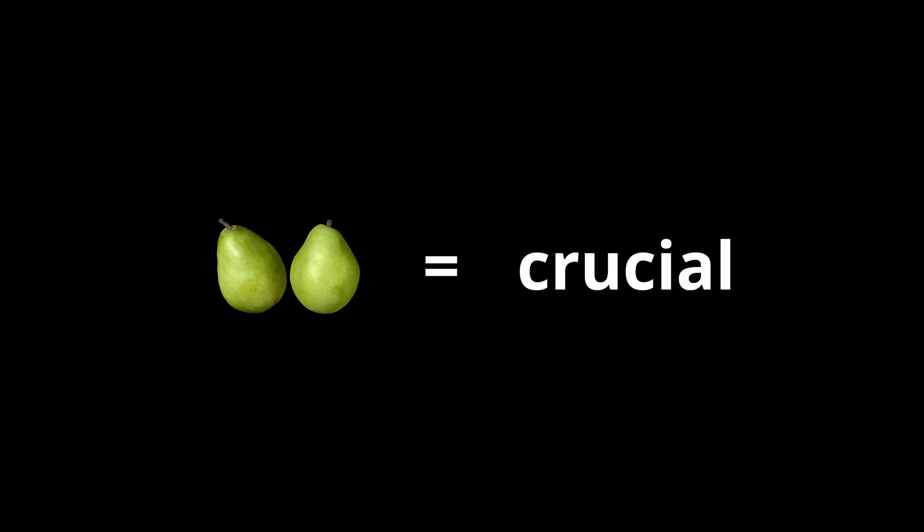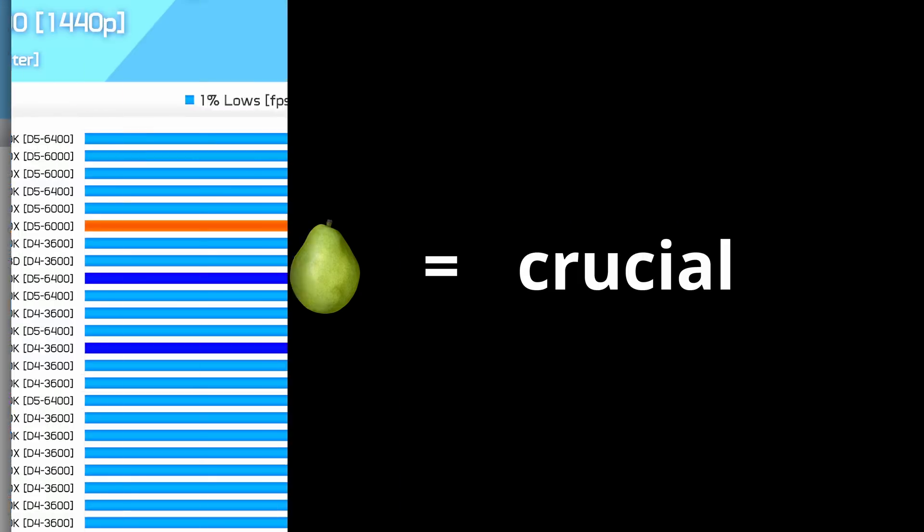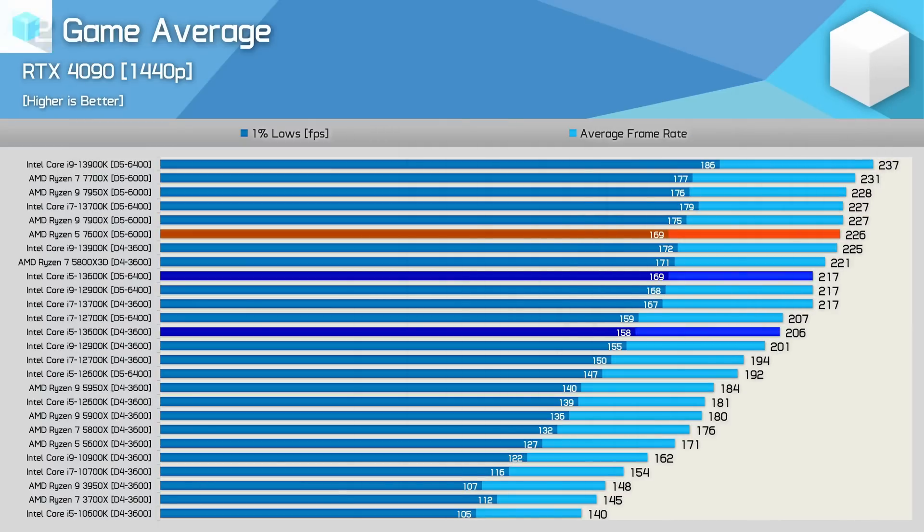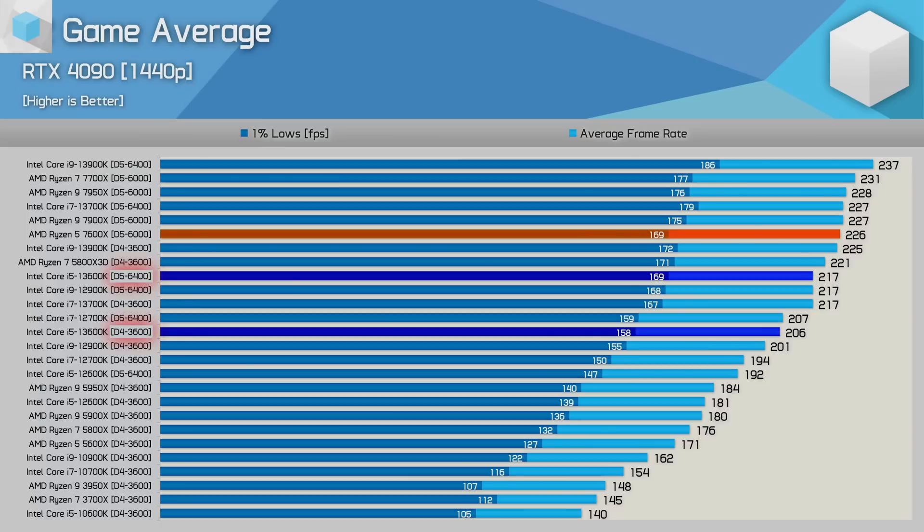Takeaway number 3: component pairing is crucial. The pattern I've noticed in these benchmarks is that the quality of other components besides the CPU can significantly influence performance.